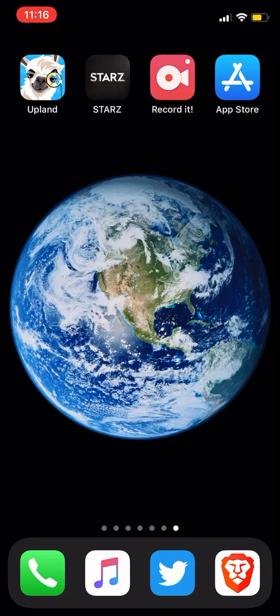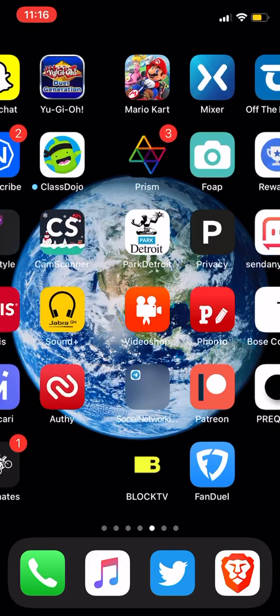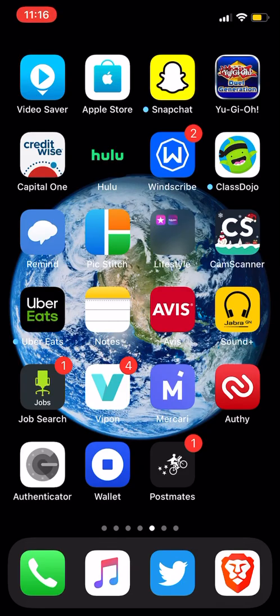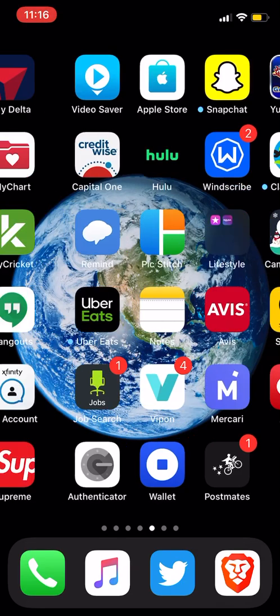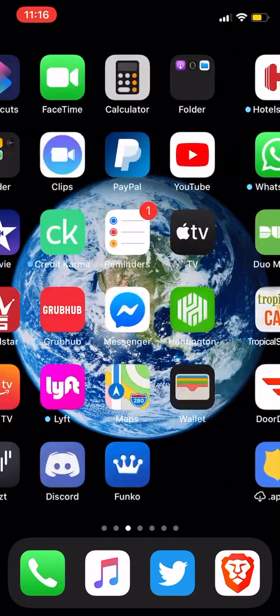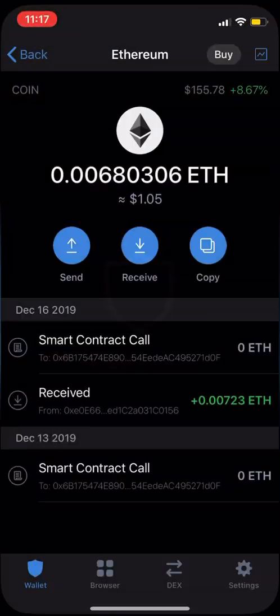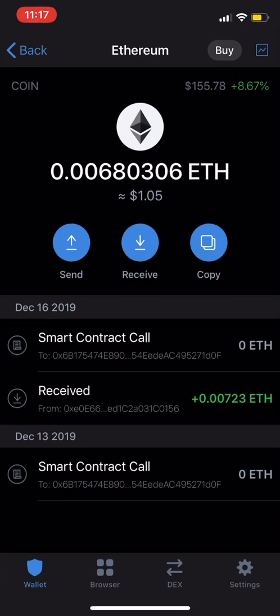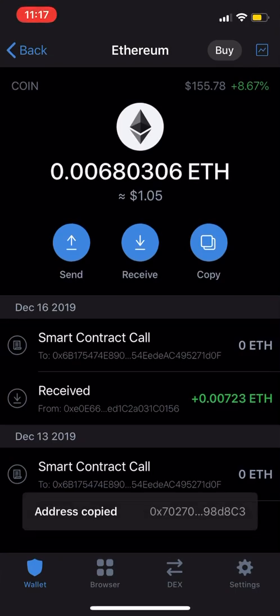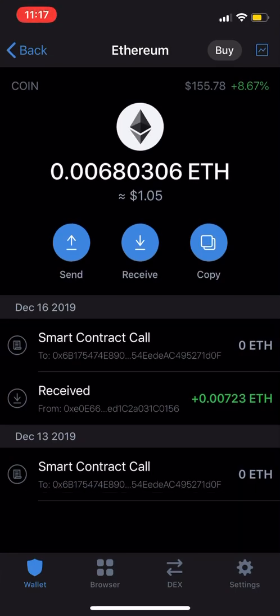So in this scenario, you want to go to the back end. For example, I'm going to use my Trust Wallet. So we'll go to Trust, and we'll copy my address. We'll just hit copy on my Ethereum address.